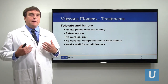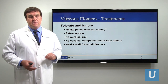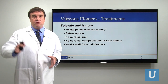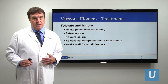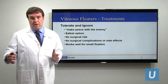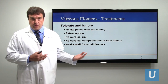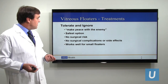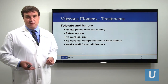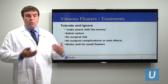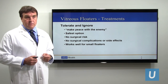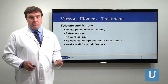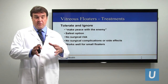Most floaters are not so bothersome that people can't function day-to-day — their vision is not really obscured when reading or working, and they just have the perception of something floating in the eye. Depending on how bothersome that is and how much anxiety it produces, it is advisable to try to make peace with the enemy, as I tell my patients. Try to learn to live with them, because that way you avoid surgical risk. Tolerating and ignoring is the safest option, and it works best for smaller and more peripheral floaters.